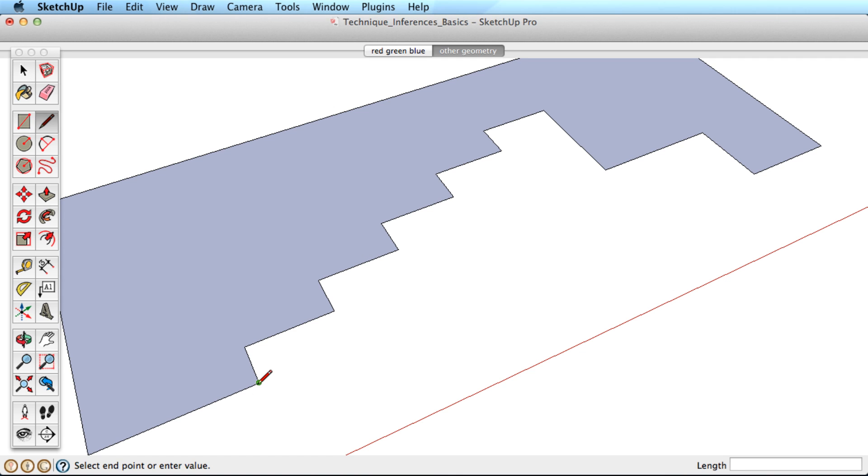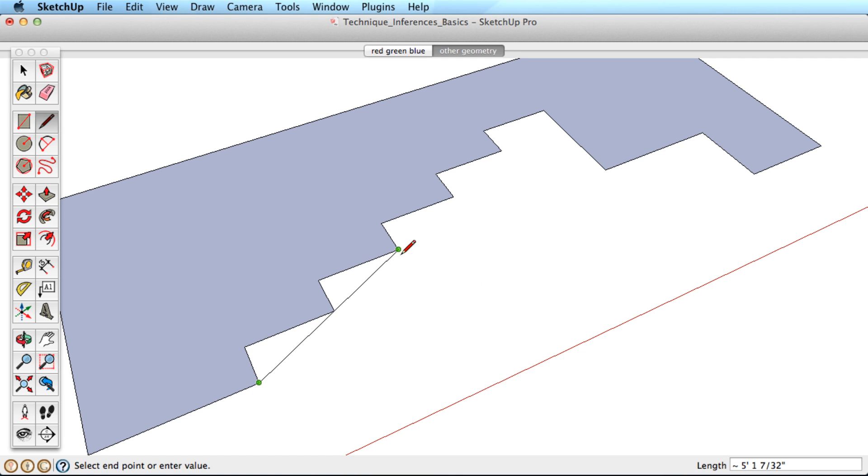For example, drawing this edge in the red direction is simple enough, but we can line this edge up with other edges in the scene with inferencing.